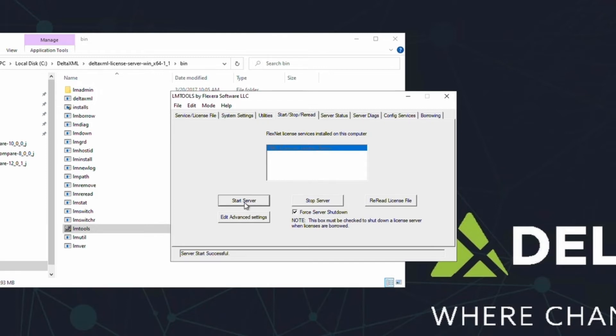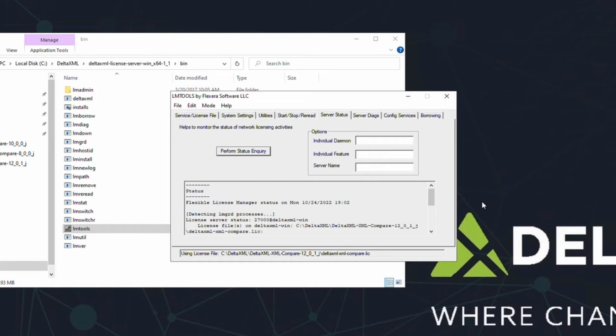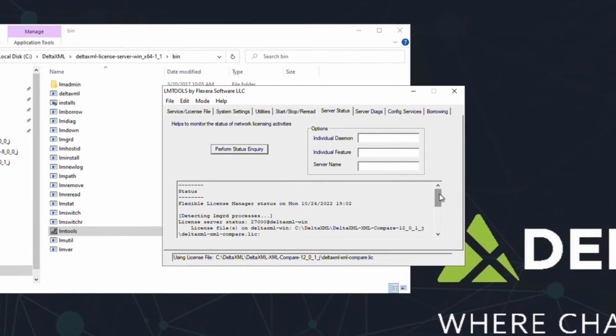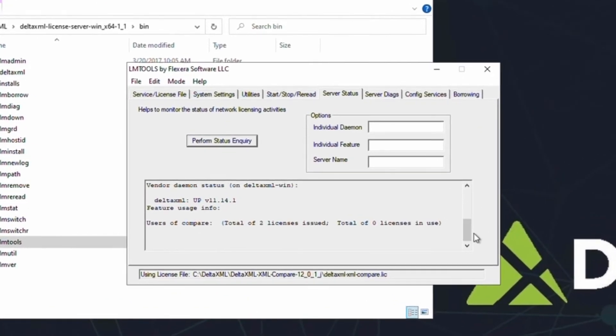Next, we can verify that the server is working properly. First, click on the Server Status tab. Then, click on the Perform Status Inquiry button. This might take a few seconds to complete, but when it does, scroll to the bottom of the readout, and you'll see how many licenses are available and how many are in use. You can see here that none are in use yet, as we haven't started the product.